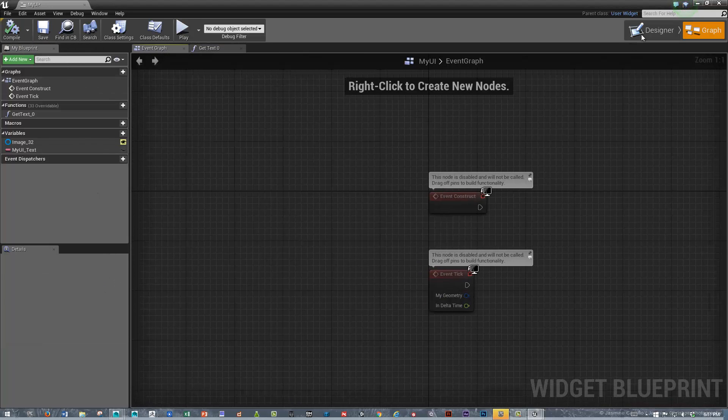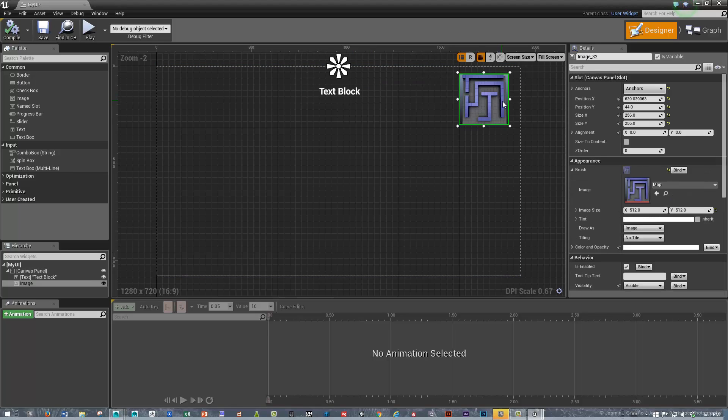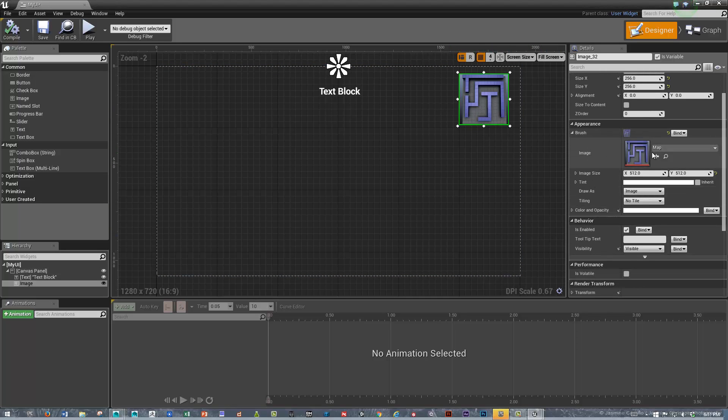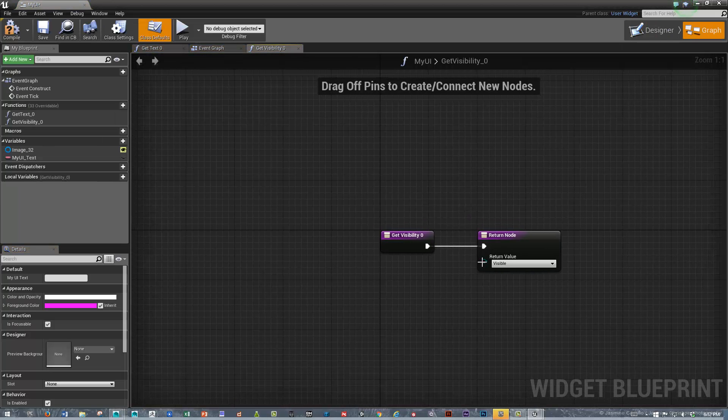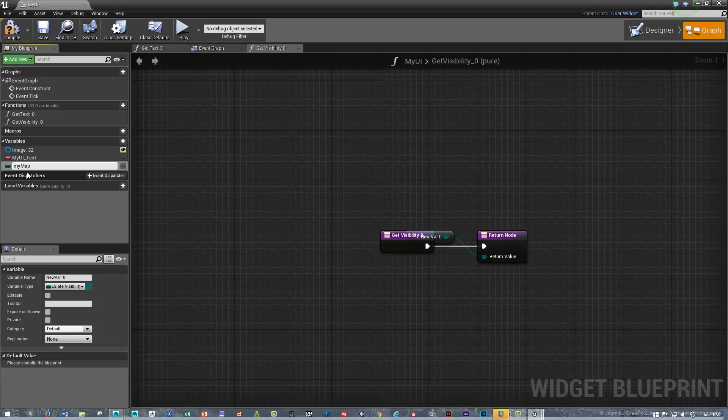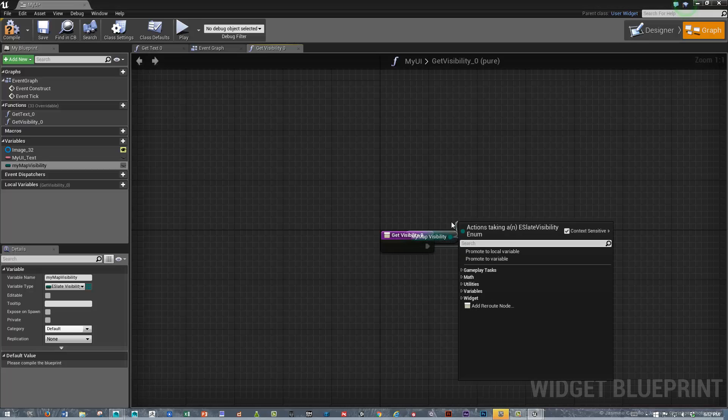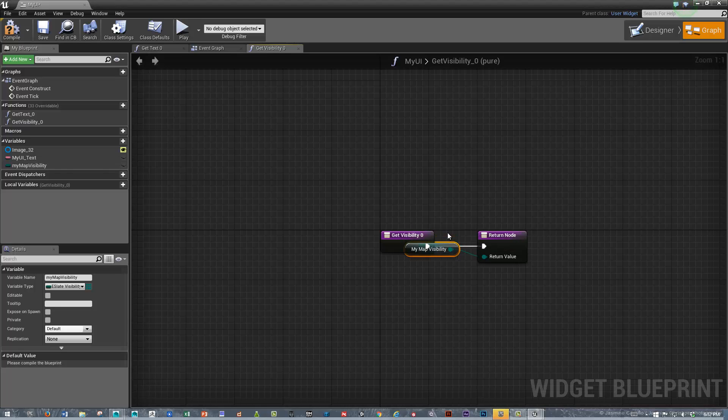We'll go back to the designer and we'll do the same thing with the map. We could swap in different map images as we found them or pieces of a map. We could do something complicated. For this example, I'm just going to modify or control the visibility. Instead of binding the brush, which would be the image, I'm going to go down and look for visibility and we'll bind the visibility. We'll drag off that and we'll promote that to a variable and we'll say my map visibility. Great. Nudge that down just a little bit so we can see it a little better.